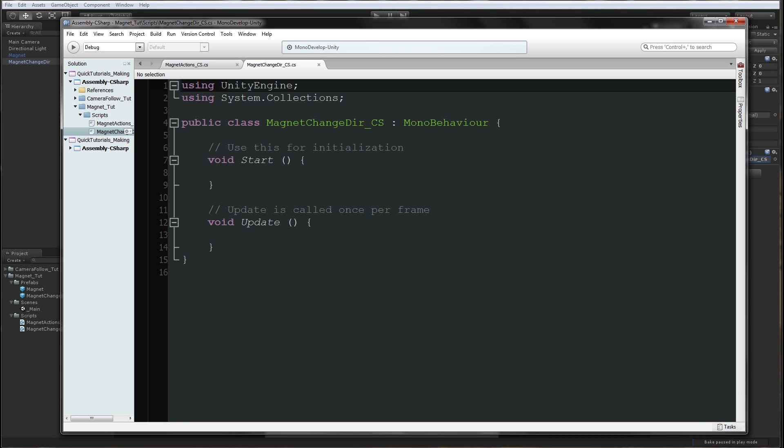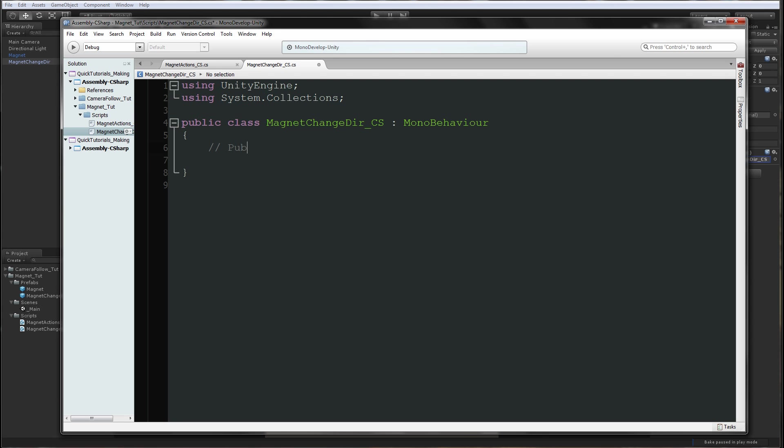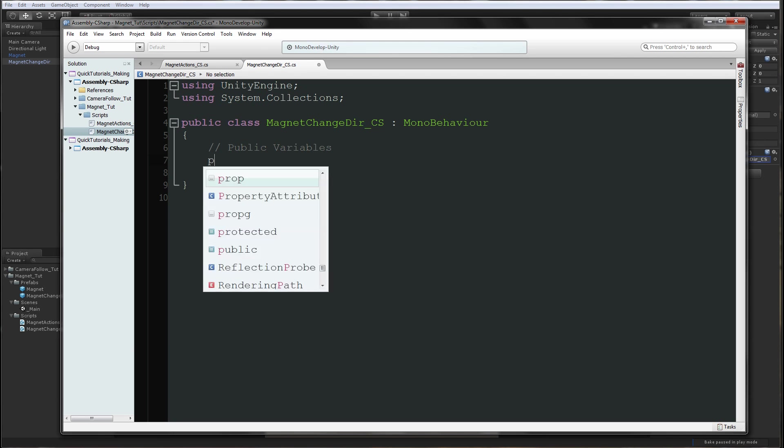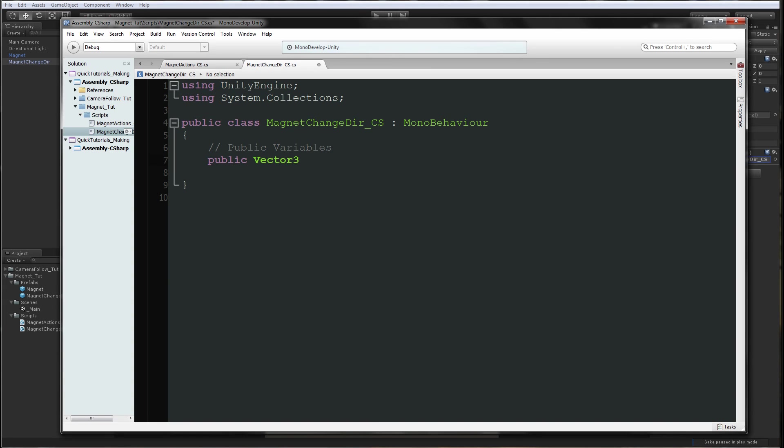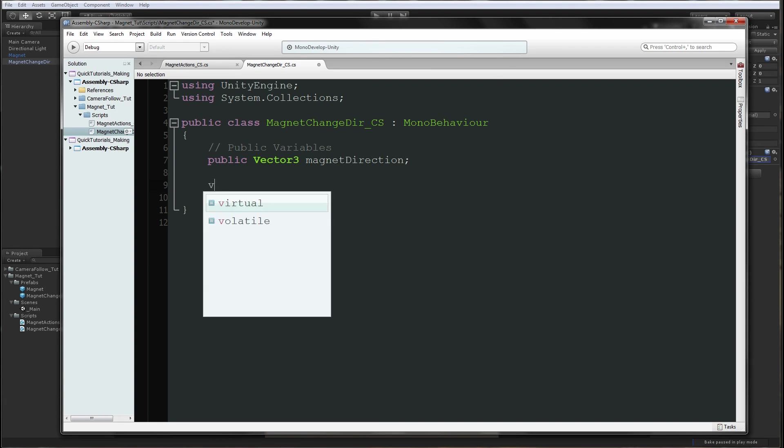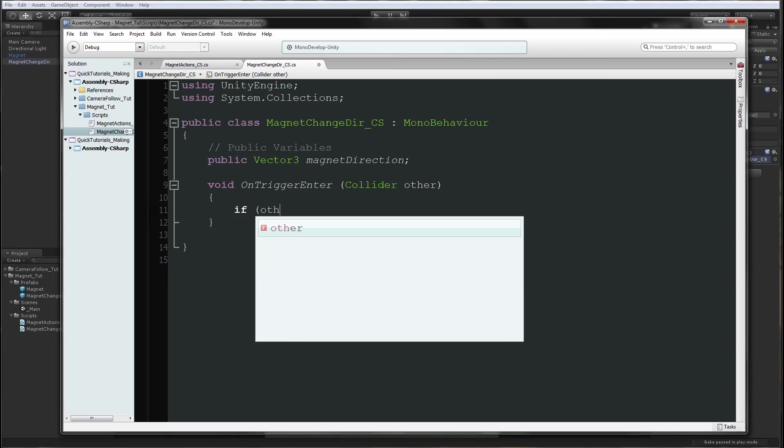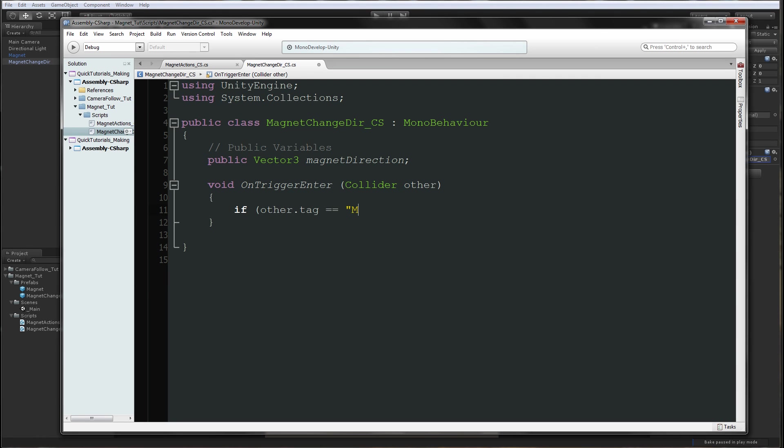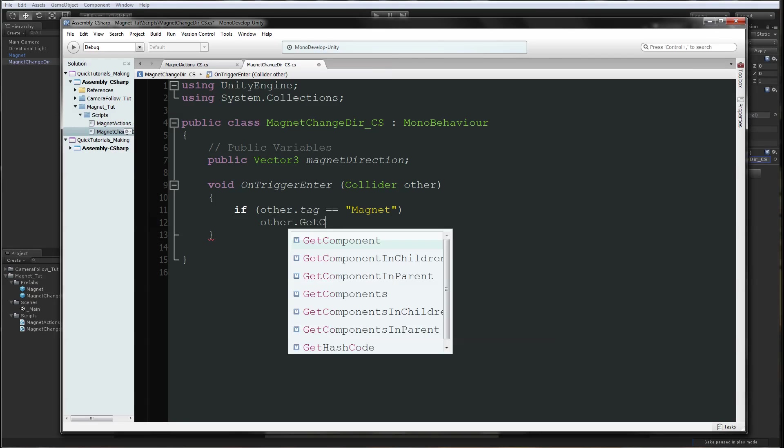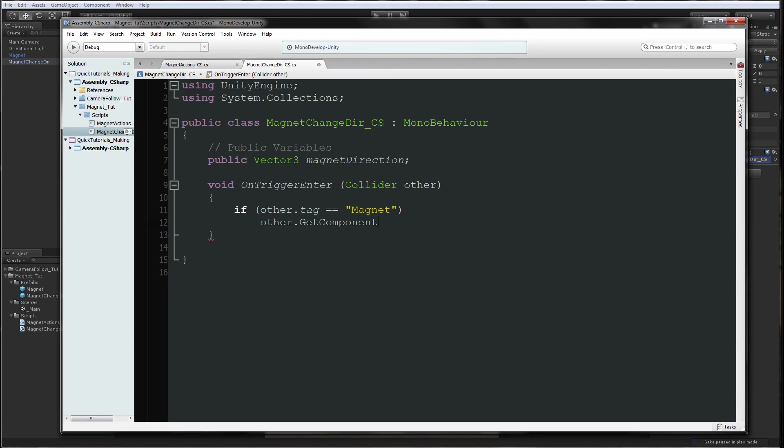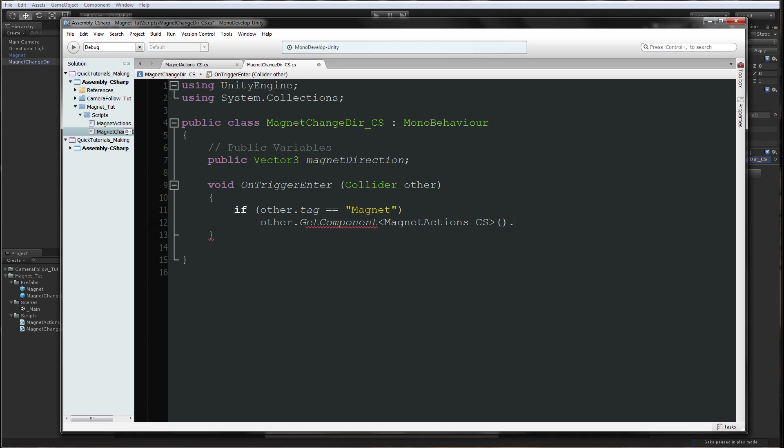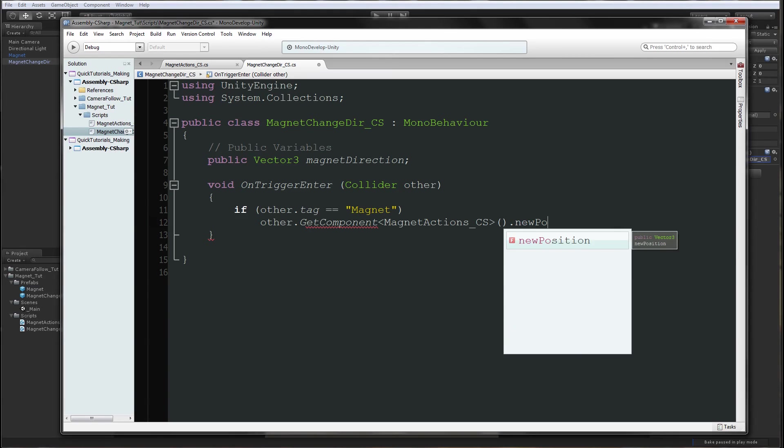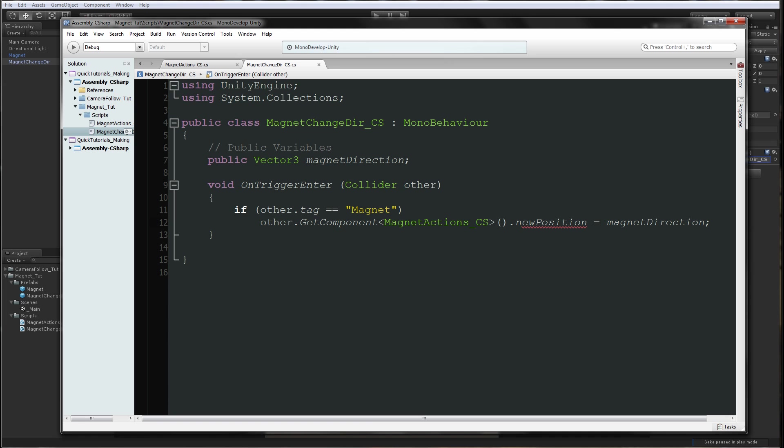This script will be fairly simple. We're going to delete all this. Here we'll say public vector3 magnet direction, and then void OnTriggerEnter collider other. We're going to say if other.tag equals magnet, we're going to say other.GetComponent magnet actions.newPosition to be equal to magnet direction.